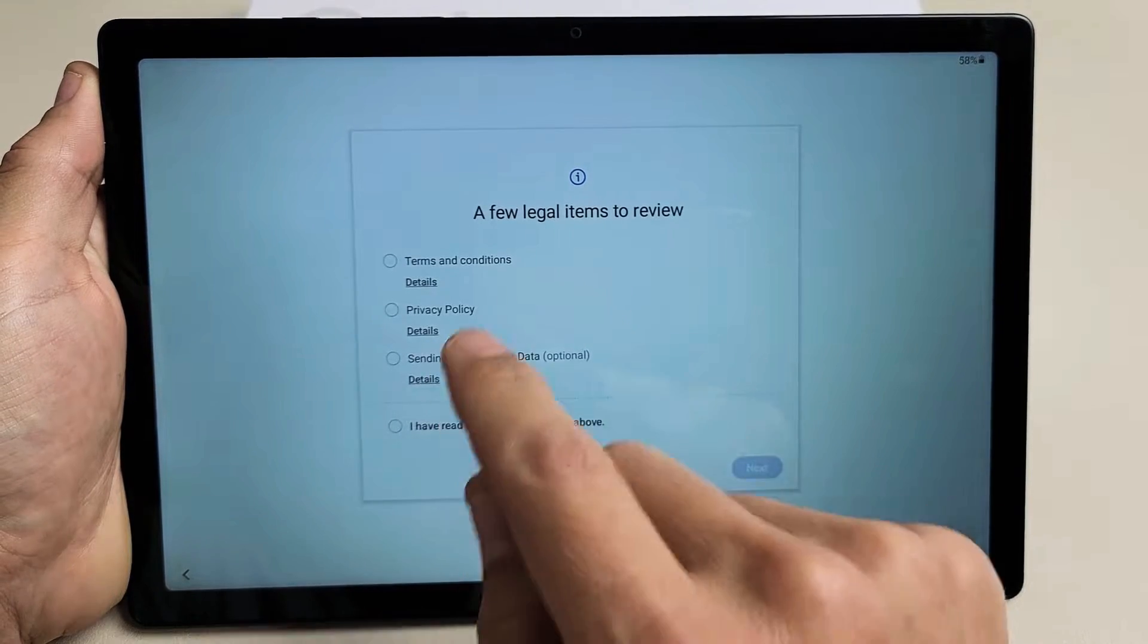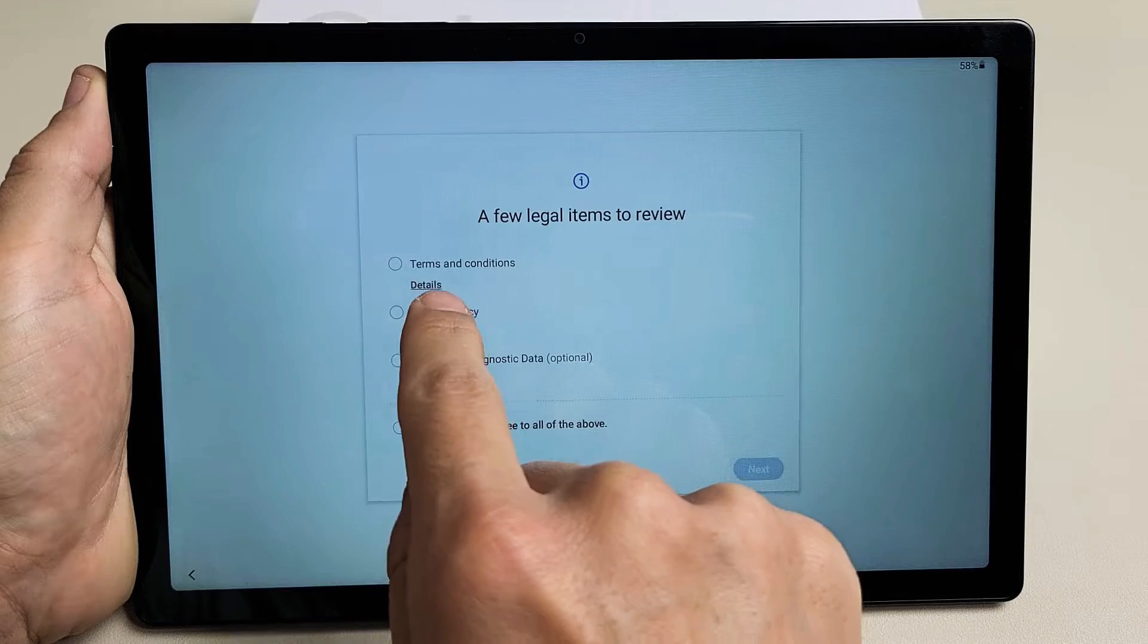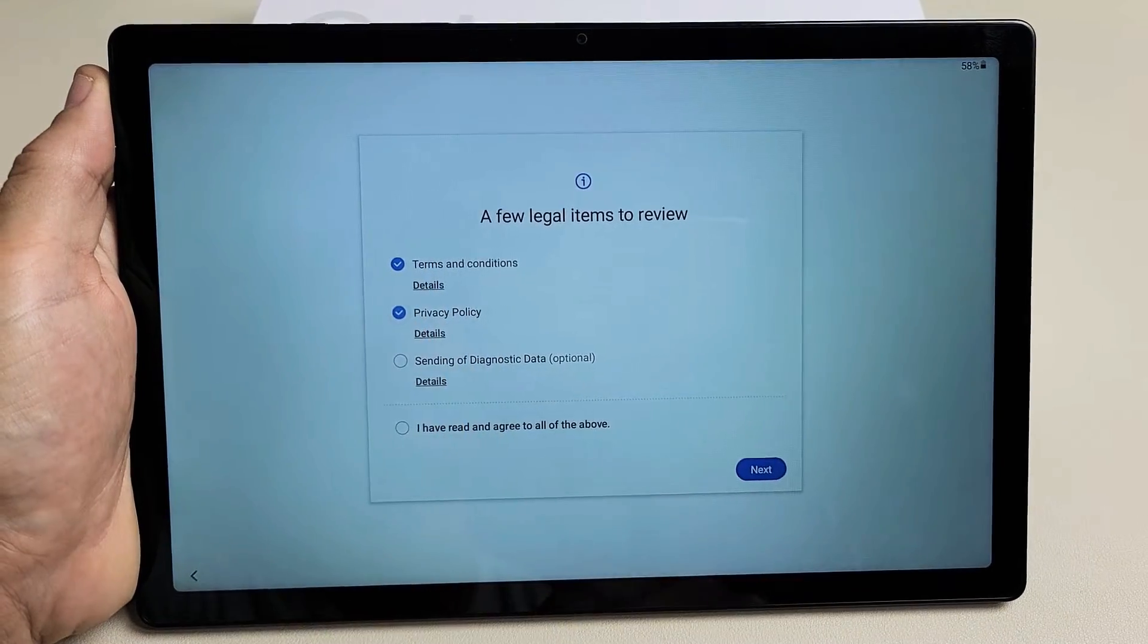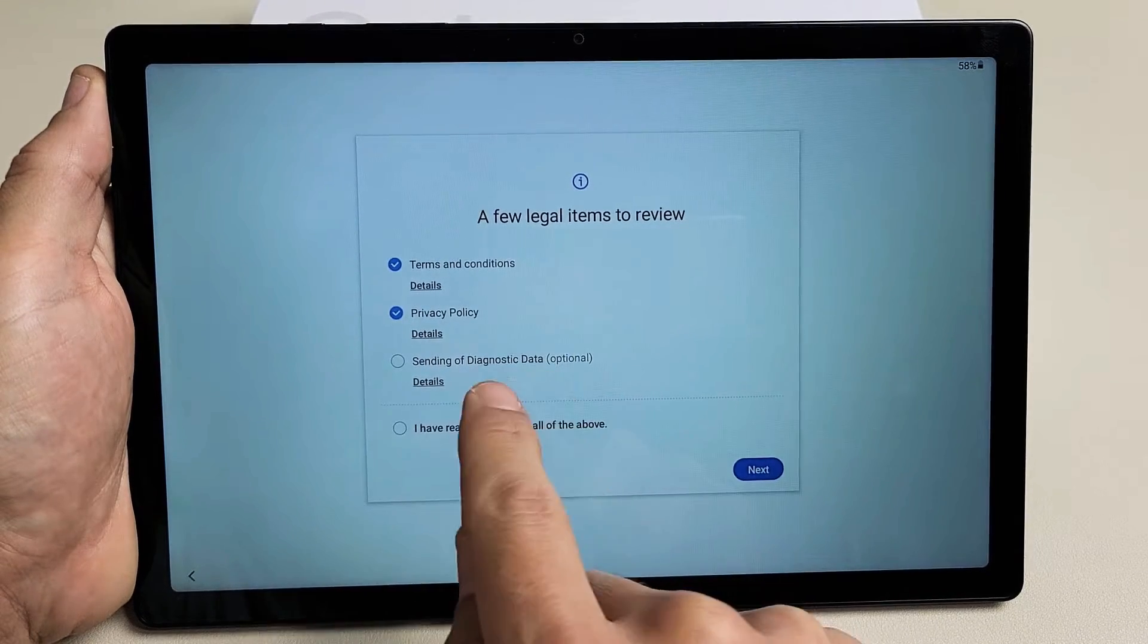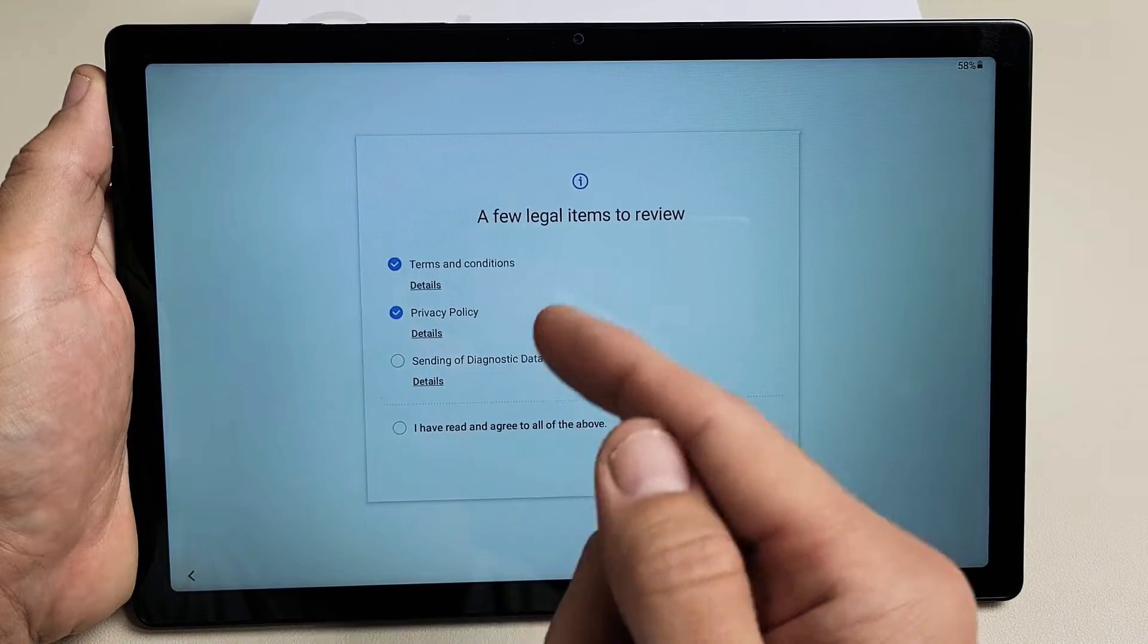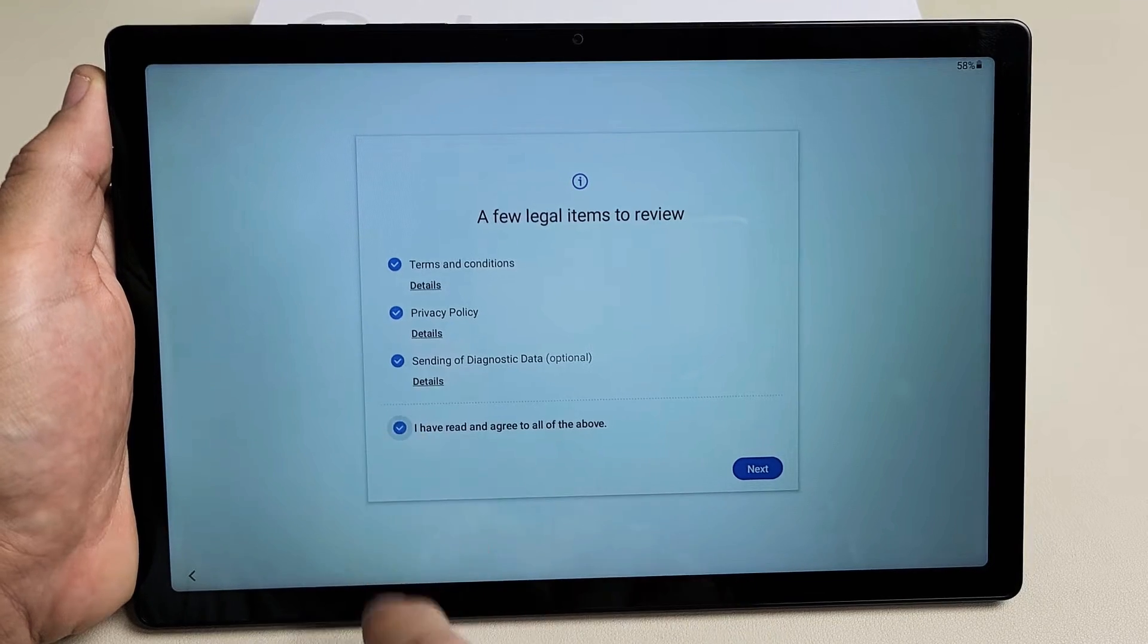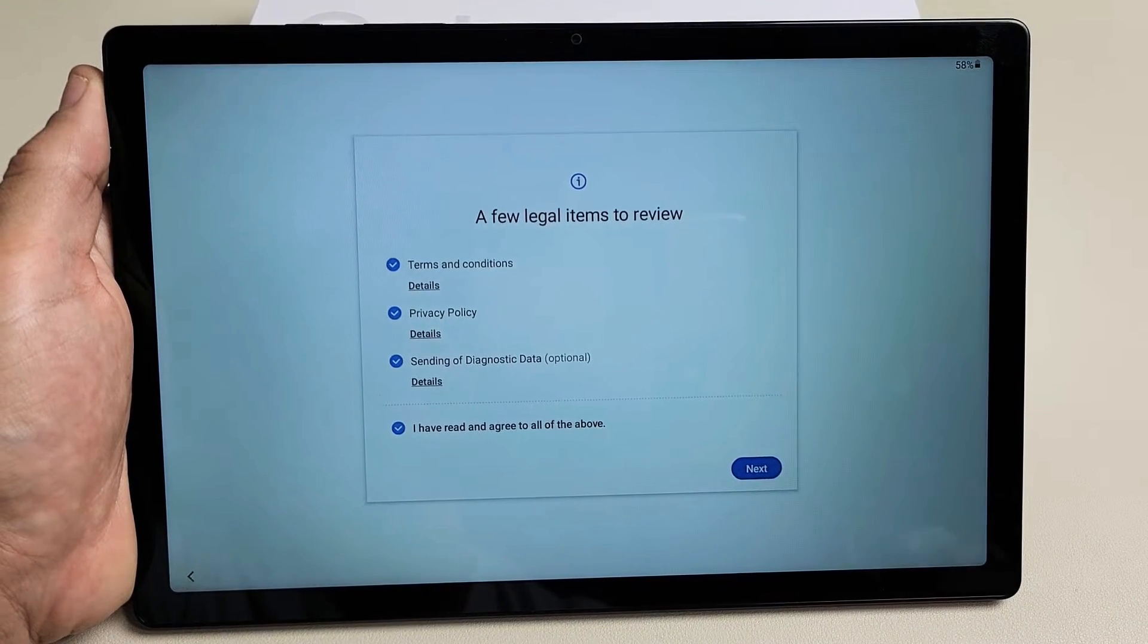A few legal items to review. You can click on Details to read each of these. In order to proceed, you must click at least the first two. But I'm fine sending the diagnostic data which is optional as well. So I'll just click down here for all of them. That's fine for me. I'm going to tap on Next.